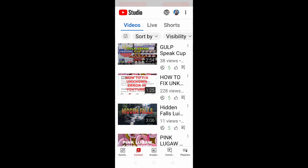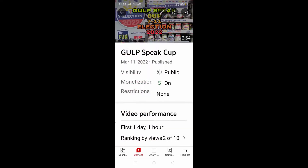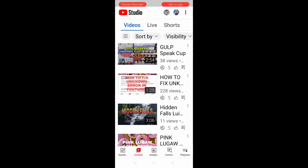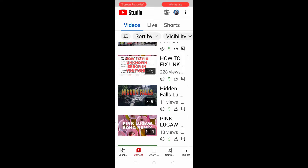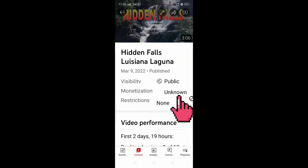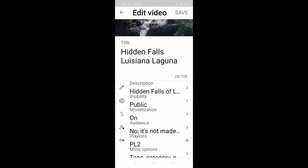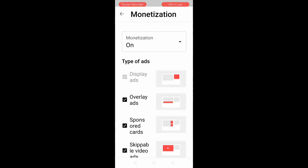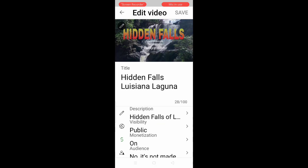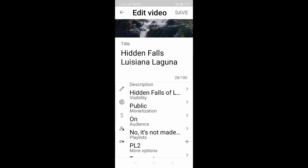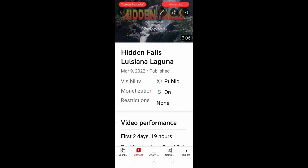Click on Content, then search for your video that has the unknown error. Click Edit, then go to Monetization, and click the monetization on. Click the back button — as you can see, the issue is resolved.